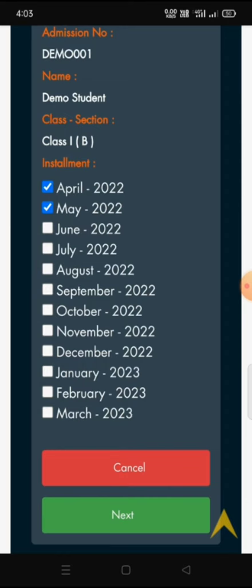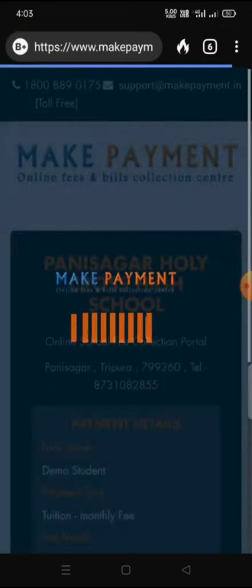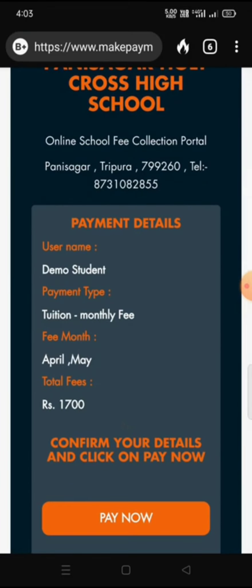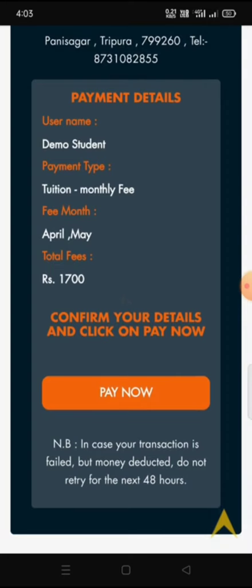I am going to pay for April and May. After selecting April and May by clicking on the checkboxes, I will scroll down and click Next. After clicking Next, my username and payment details will be shown — for which two months I am paying and the total fees amount. It is written 'Confirm your details and click Pay Now.' I have confirmed my details and will now click Pay Now.